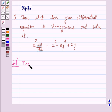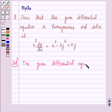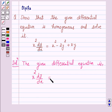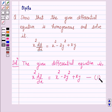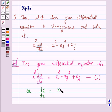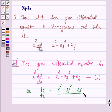The given differential equation is x squared dy/dx is equal to x squared minus 2y squared plus xy. Let us label this as equation 1. This can be rewritten as dy/dx is equal to (x squared minus 2y squared plus xy) over x squared.